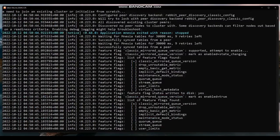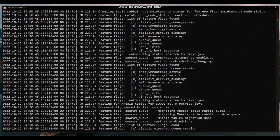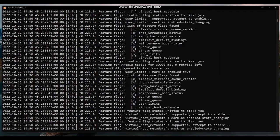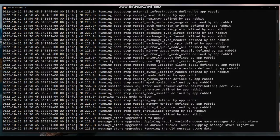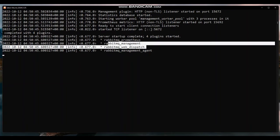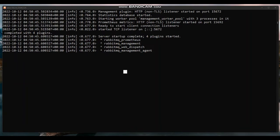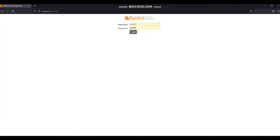Now we have our RabbitMQ container running. Let's go and check the management portal. The default port for the management portal is 15672. Since I am running Docker on the Ubuntu subsystem, I can access it using localhost port 15672.